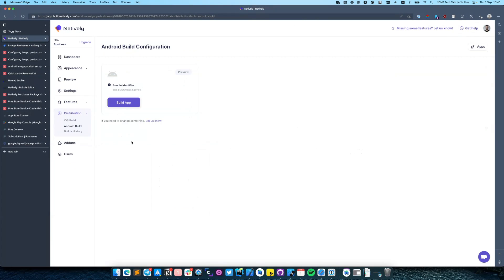And at this point the first part of our video is ended. In the next video I will show you how to link your Revenue Cat purchases with your Google Play and App Store purchases, and also set up in your project.